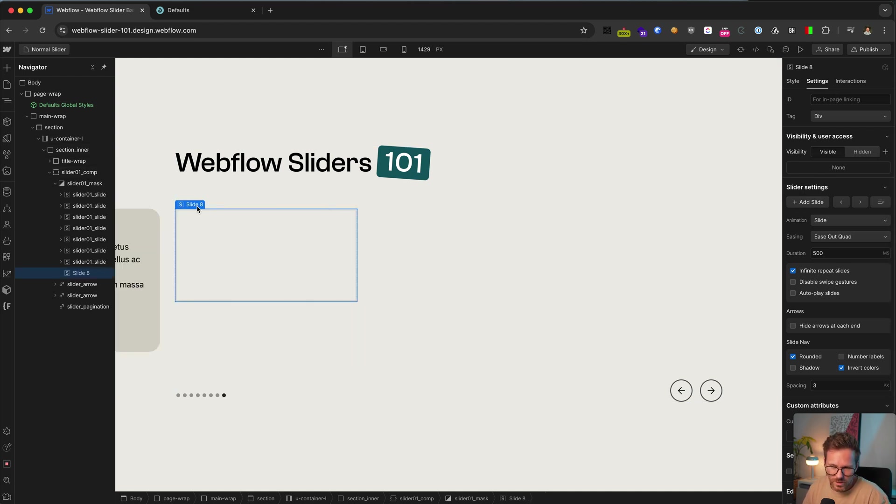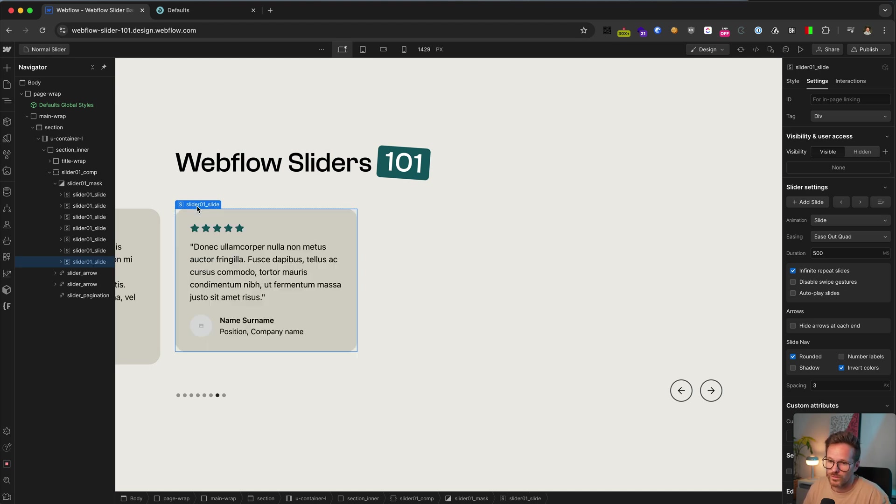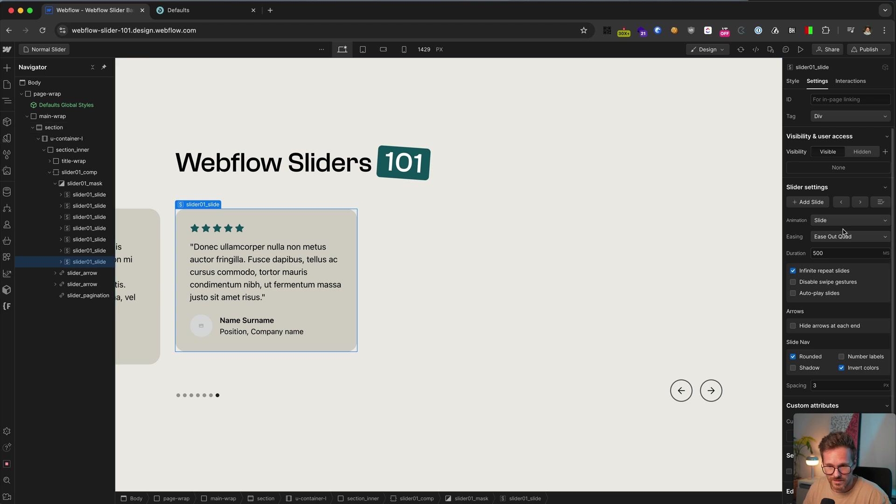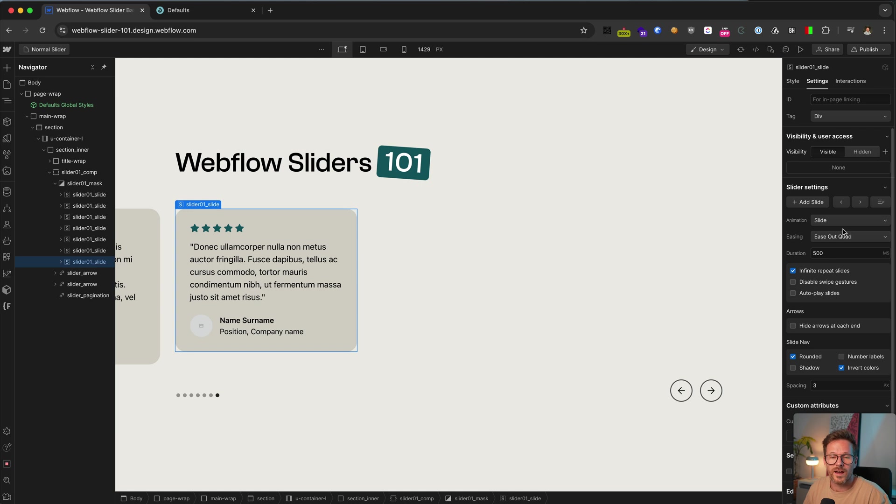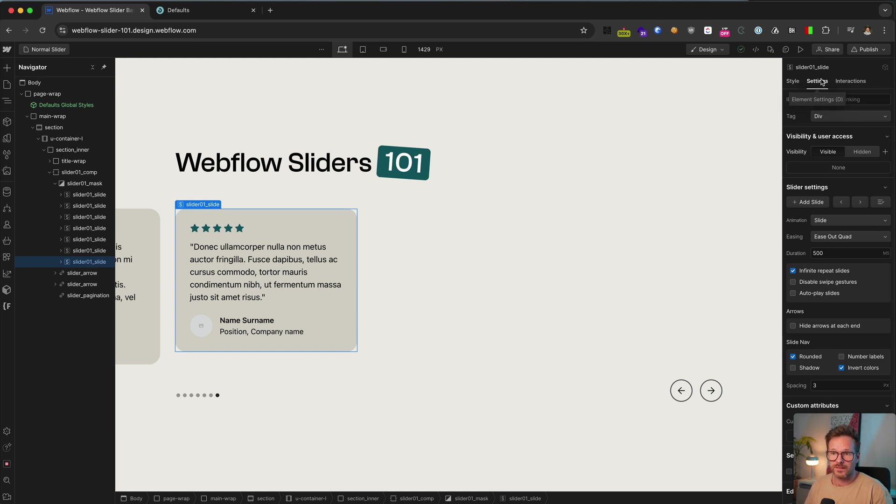But the problem with this is it really just adds an empty slide element and not the cards you have already in all the other slides. So you will need to add your classes and all the other content. So I prefer to duplicate the slide and change the content. But let's have a look at all the other slider settings here.